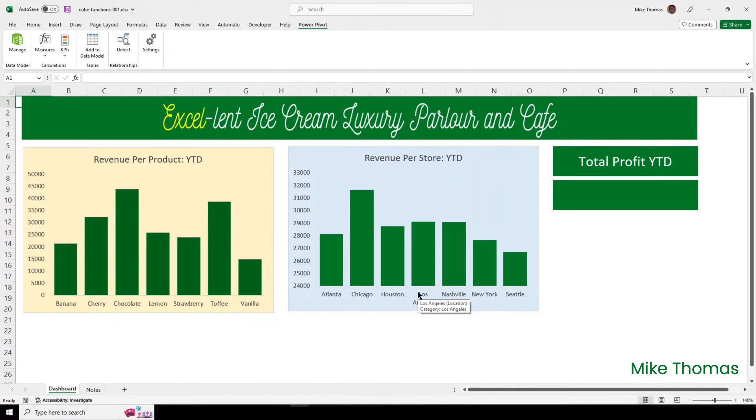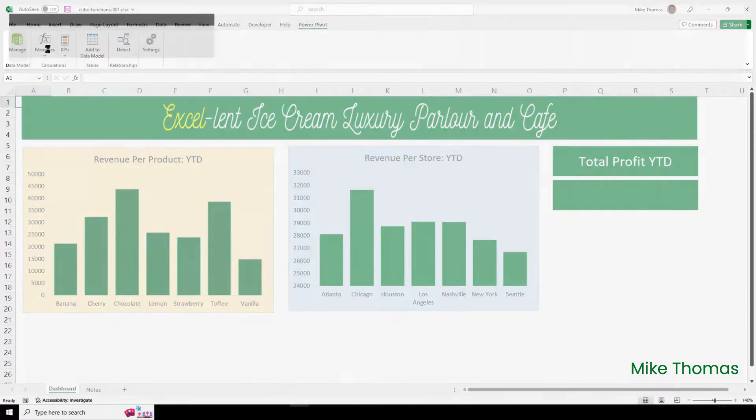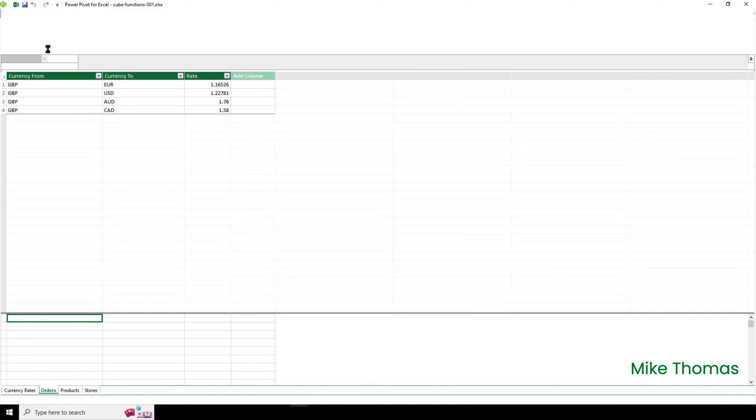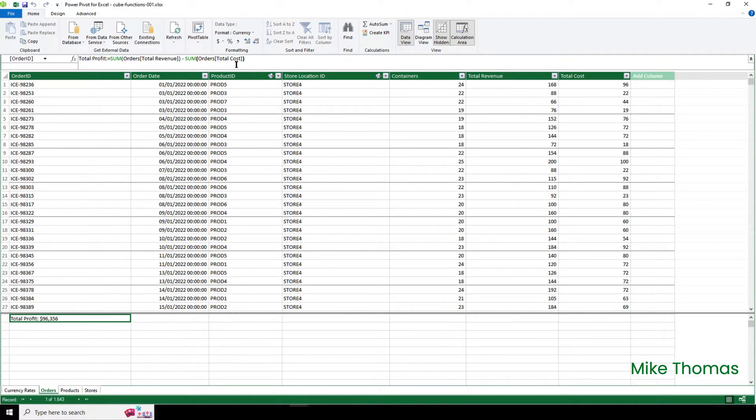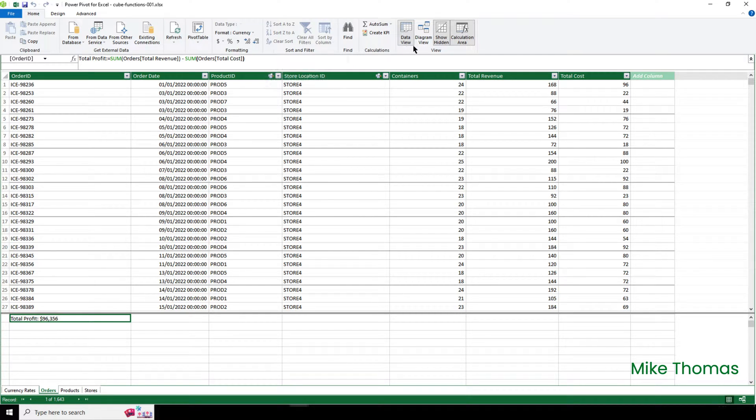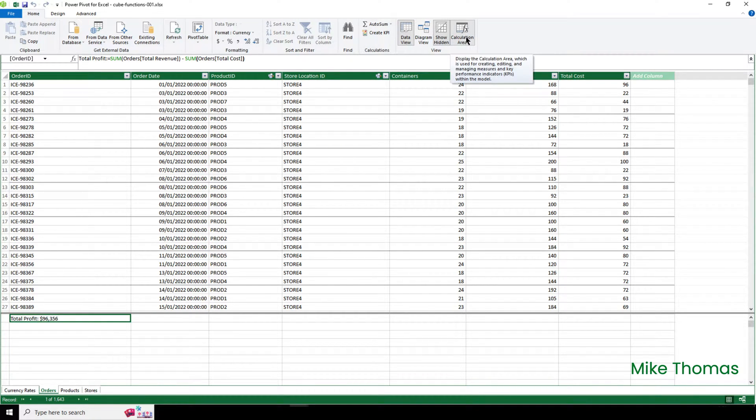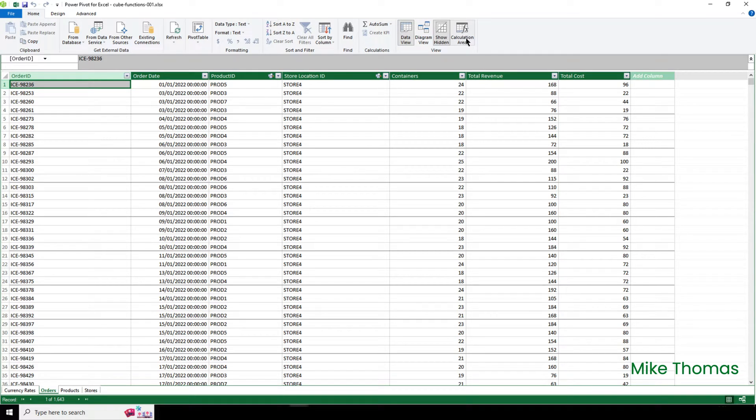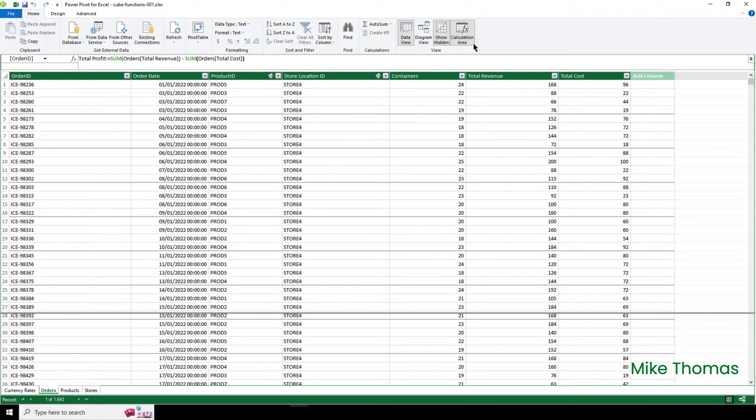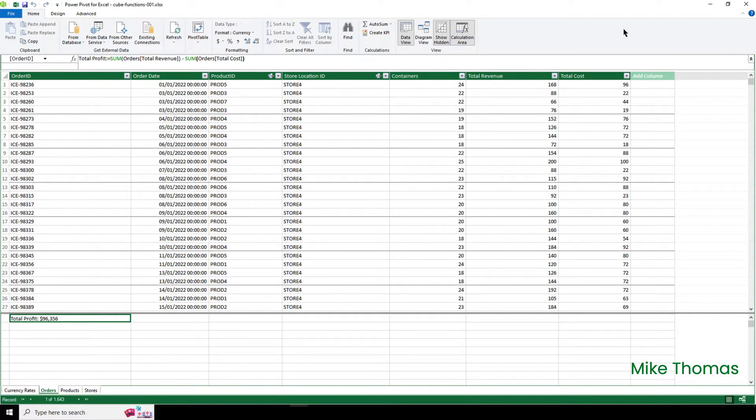So, where can we actually see the value of the measure? Well, if I go back to Power Pivot and click on Manage to open up the data model window, there's an area at the bottom called the Calculation Area. And there, it displays all the measures in this file, their name, and their current value. If that calculation area isn't visible, click on the Calculation Area button. You can click that button to turn it on and off. Let's close down the data model window now.